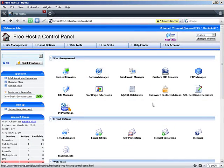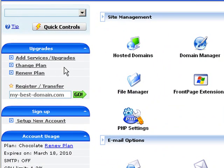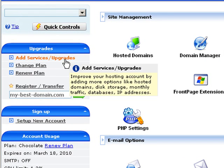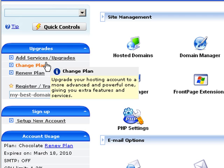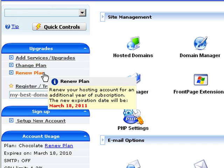We are now looking at the web hosting control panel. On the left, there is a menu called Upgrades. It contains links to the Upgrades section where you can purchase additional disk space, monthly bandwidth, and other individual upgrades. There is also a link to the Change Plan section where you can upgrade your hosting plan, and a link to the Plan Renewal section where you can extend your account subscription. There is no renewal fee for the chocolate hosting plan, which is absolutely free.